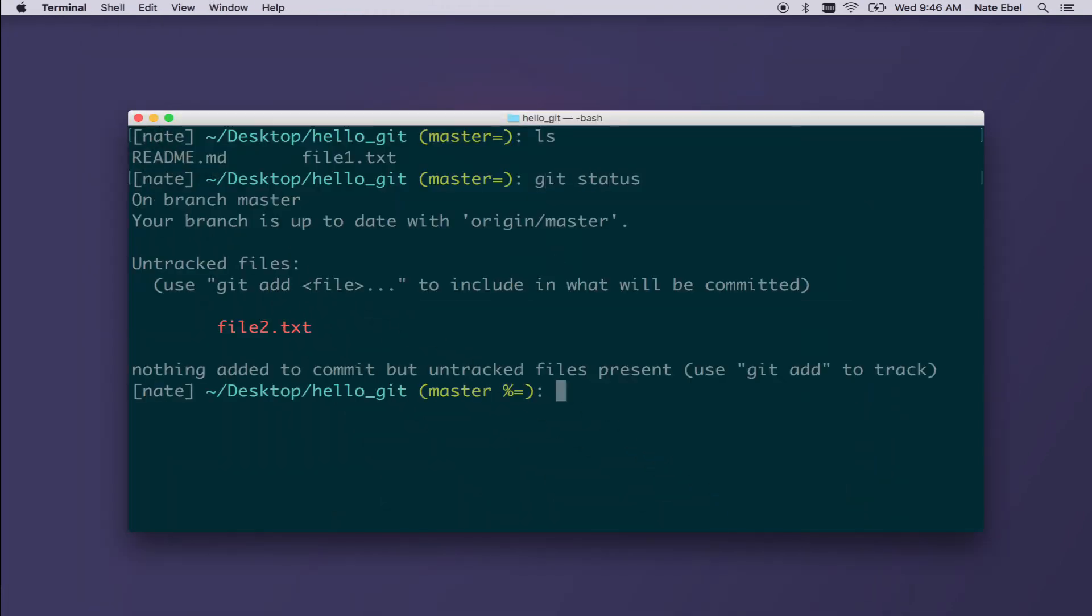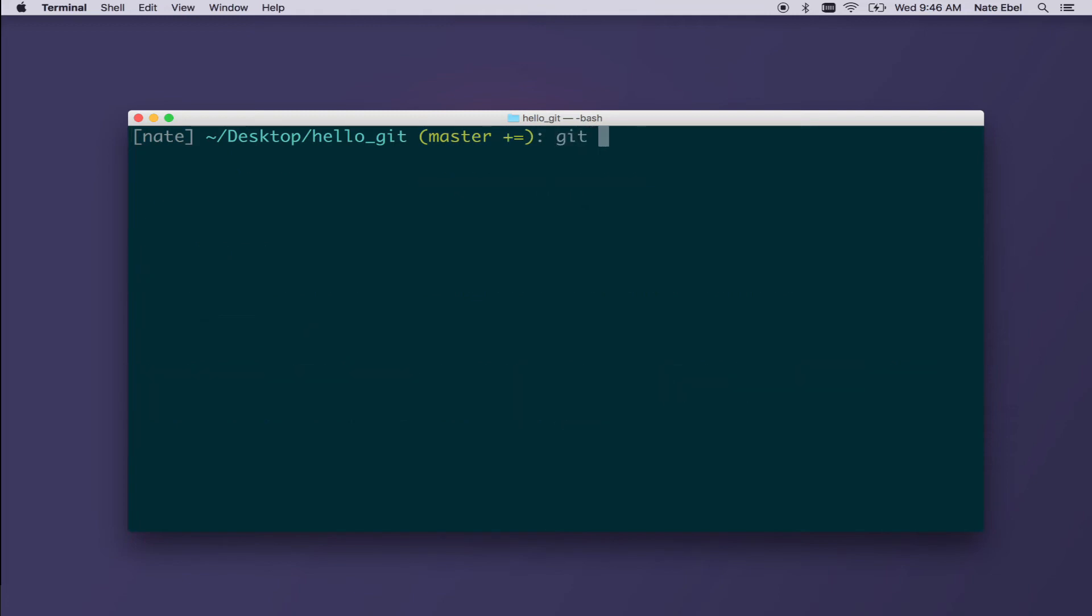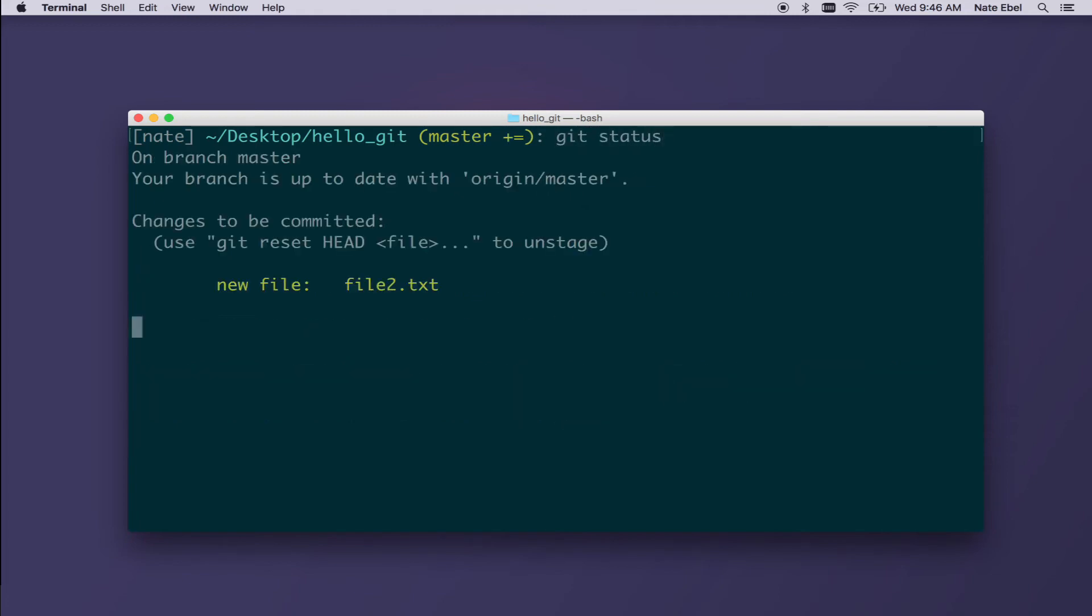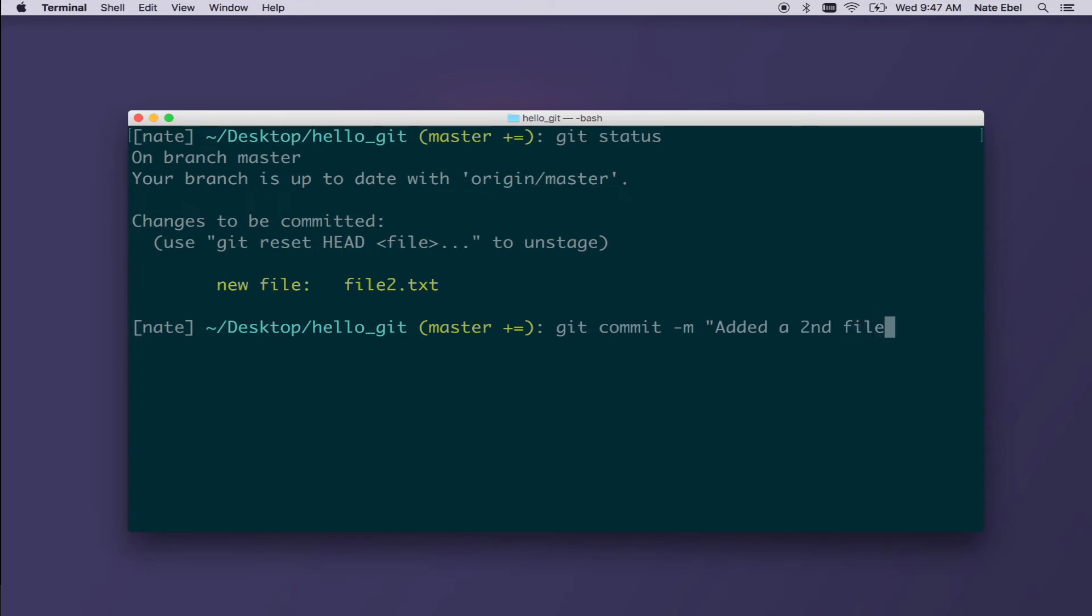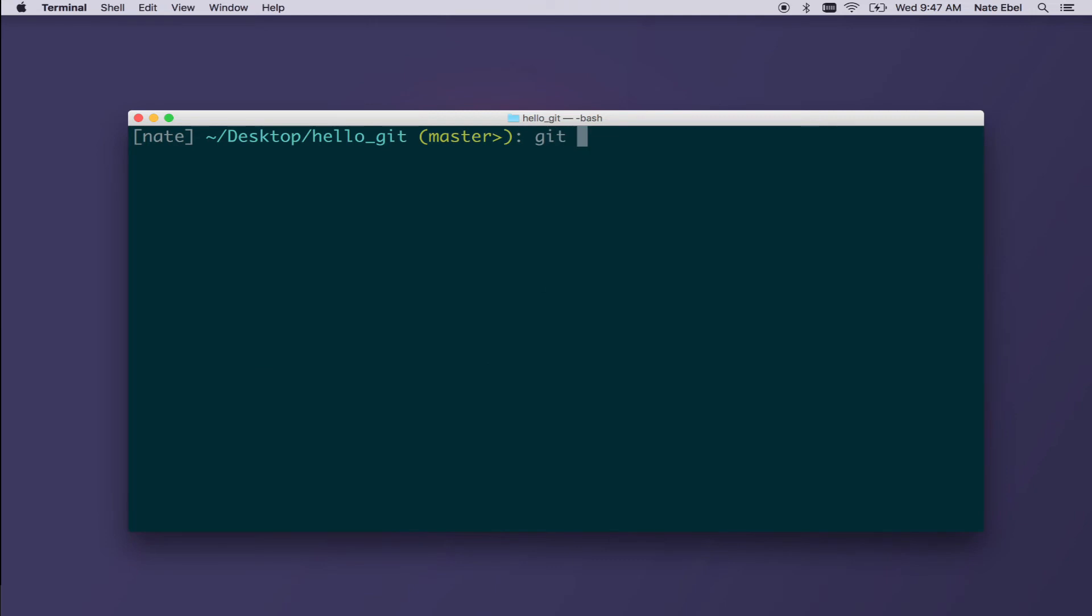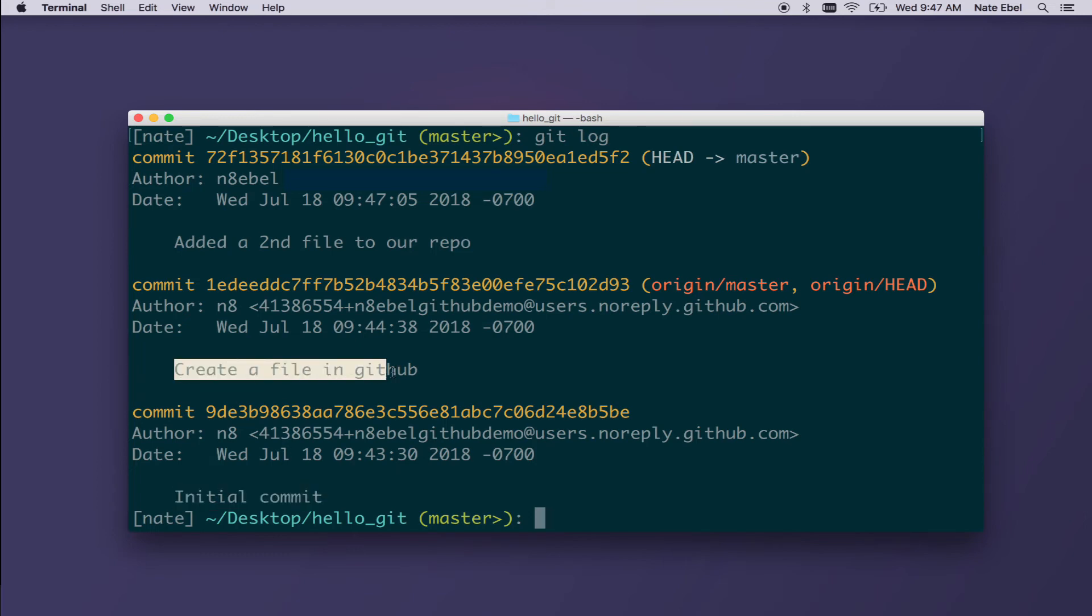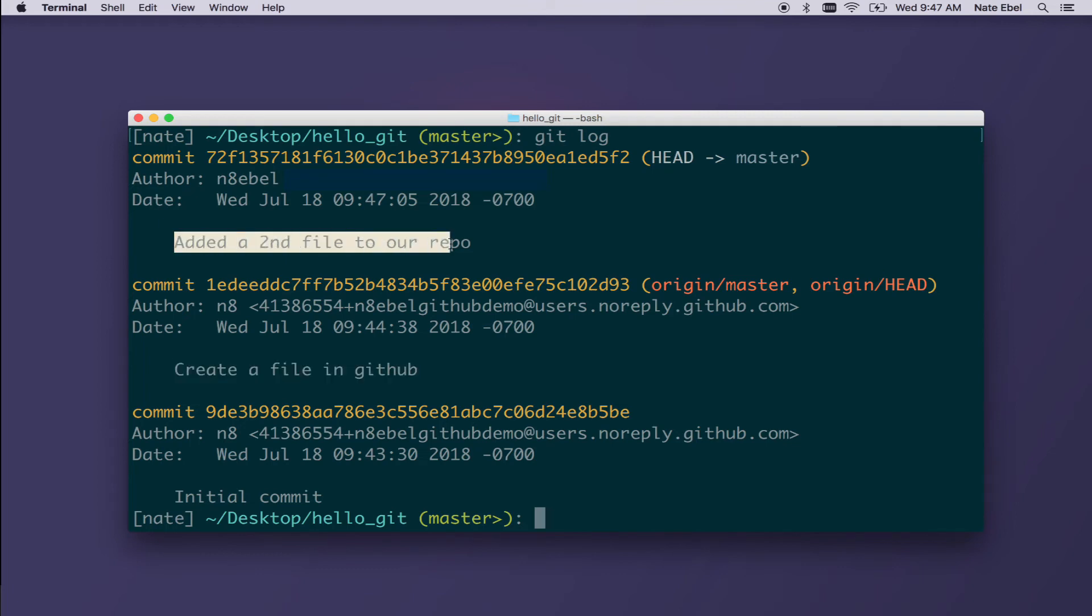If we then do a git status, we now see we have an untracked file named file2.txt. We can add that file. And we can then see now that we have changes to be committed. We can then commit them with our git commit dash m command. And we'll include a commit message indicating that we added a second file. Now if we do git log, we see all three commits. We see our initial commit that was added in GitHub, the second commit from GitHub, and then finally our new created file that was from our local machine.